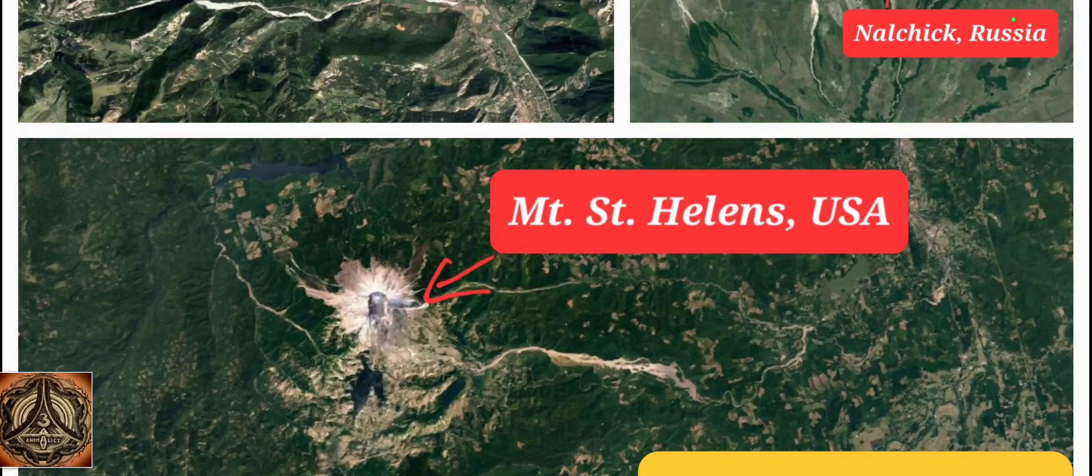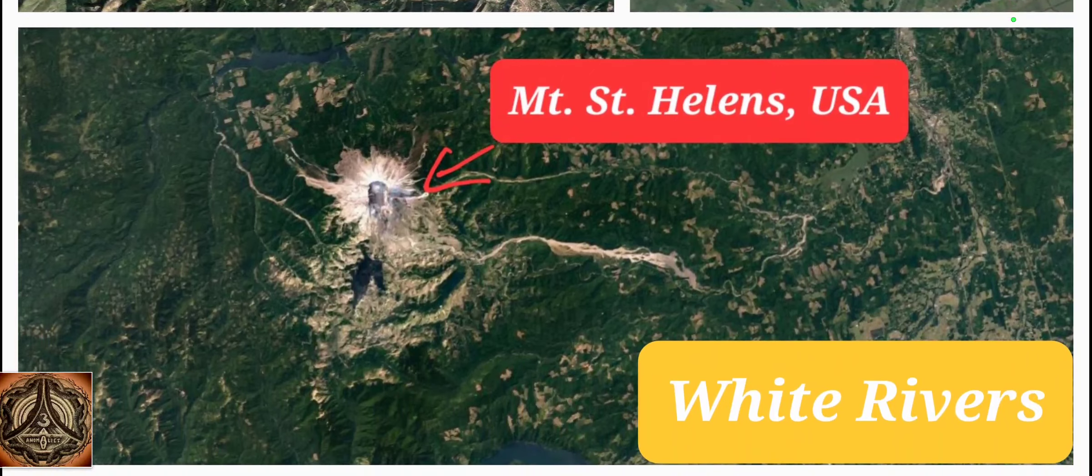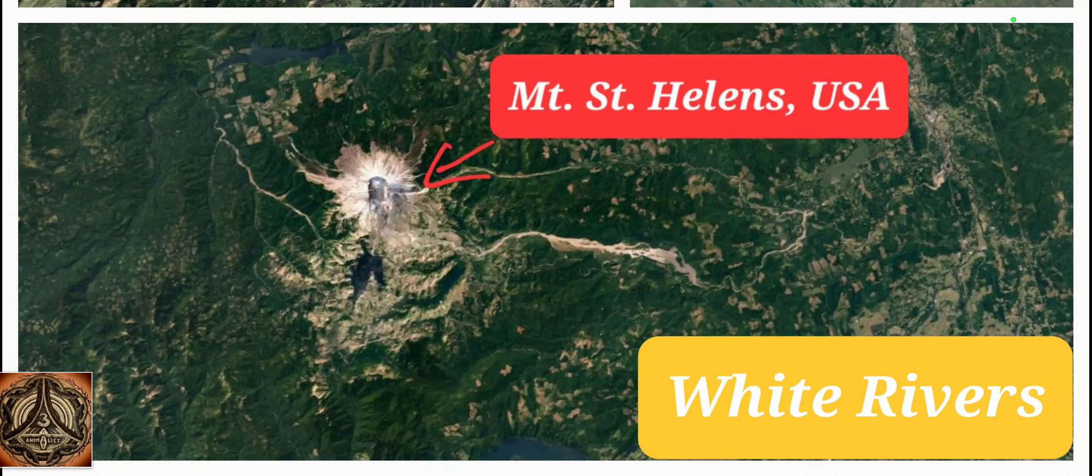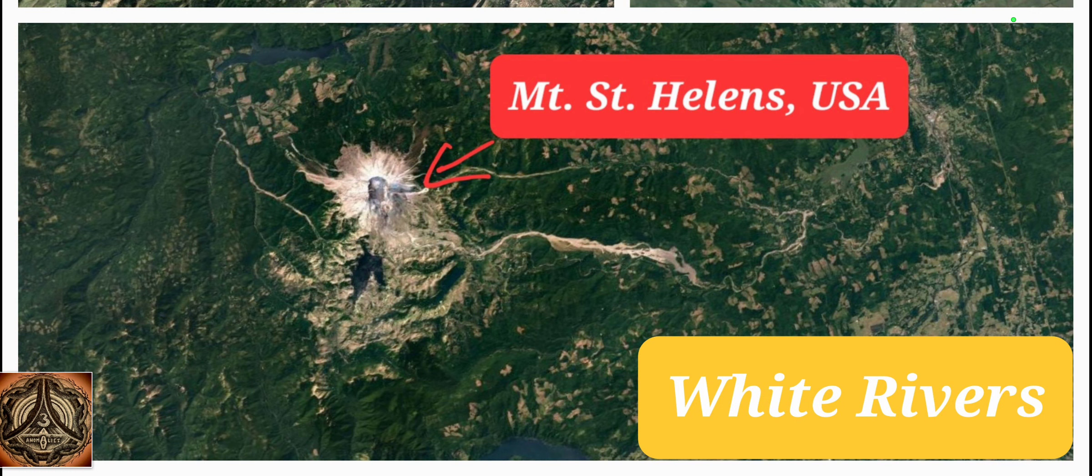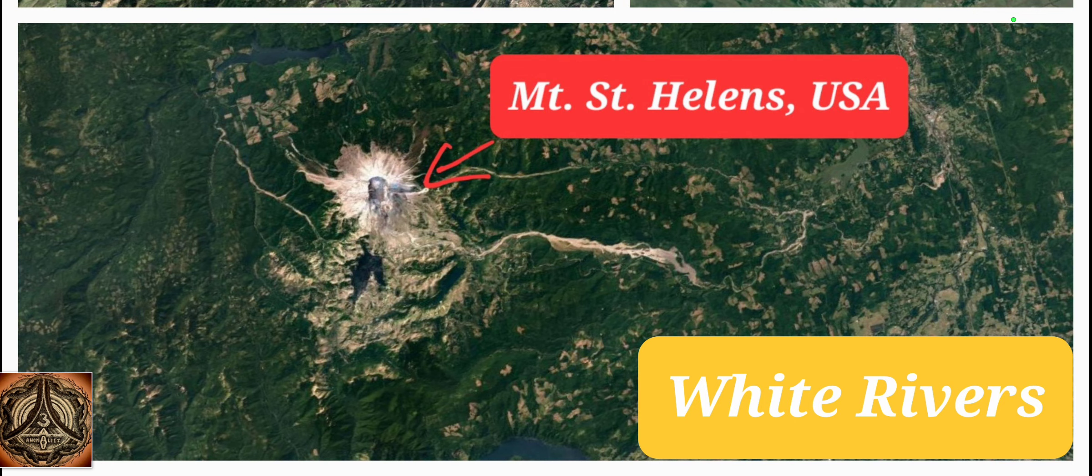Mount St. Helens has the world's fastest growing glacier within its caldera. Mount St. Helens is a volcano. It has white rivers. It has the world's fastest growing glacier within its caldera.